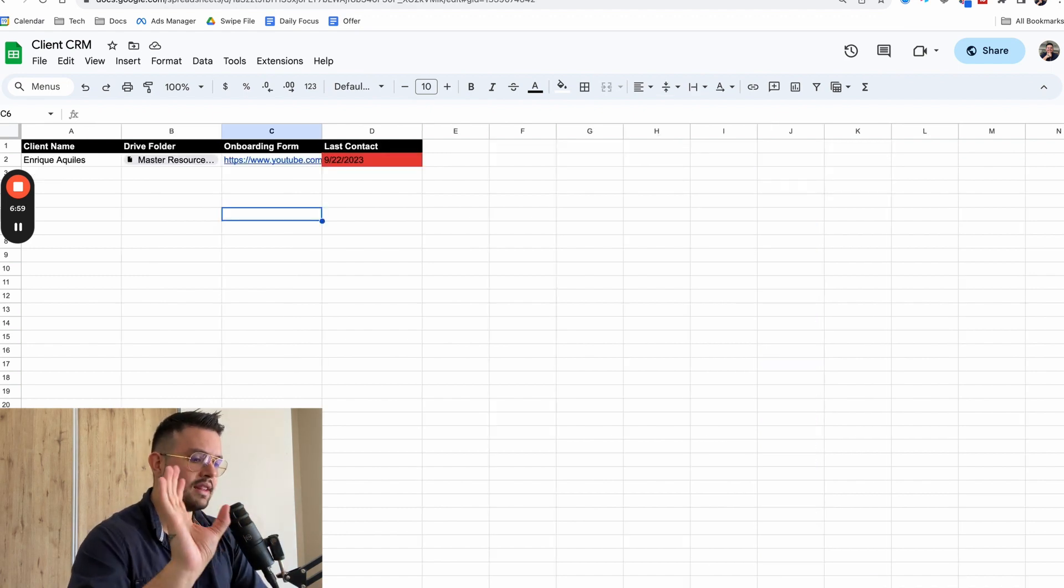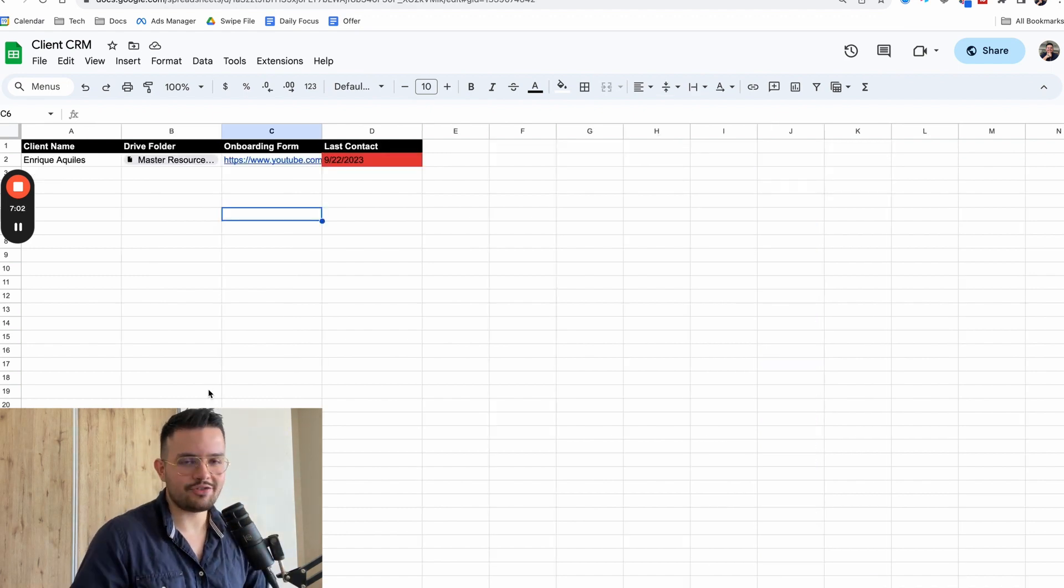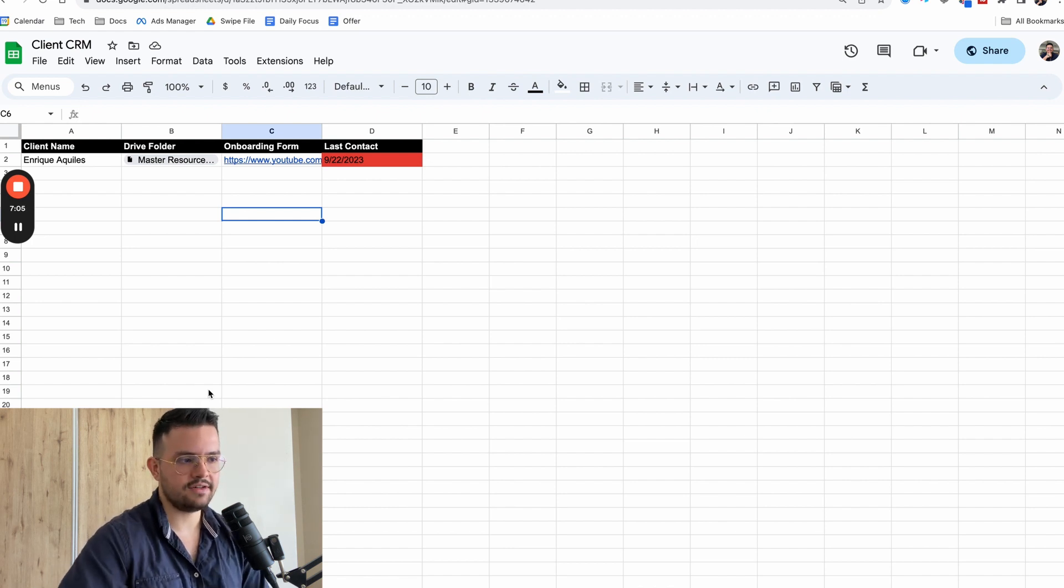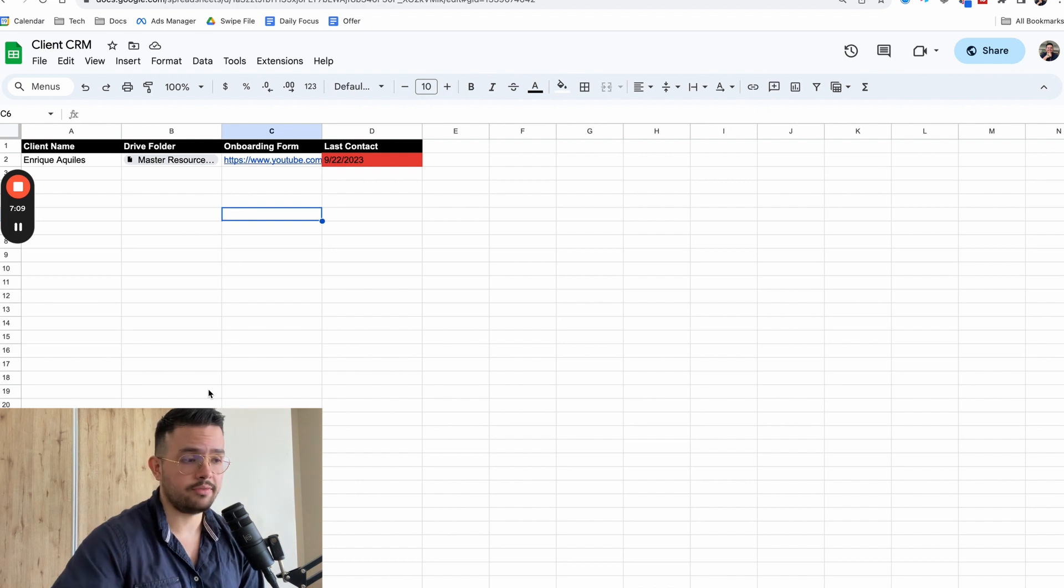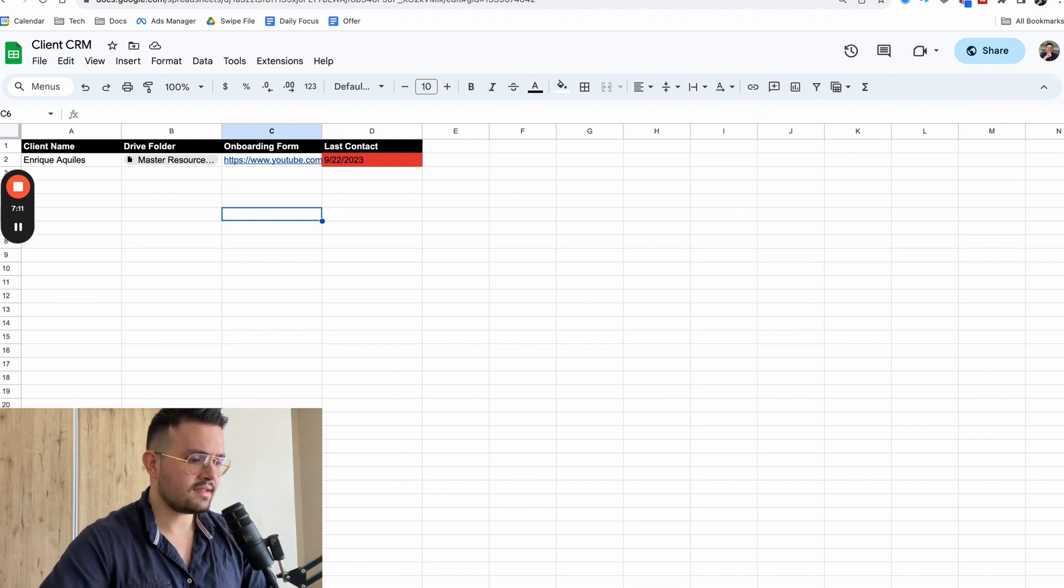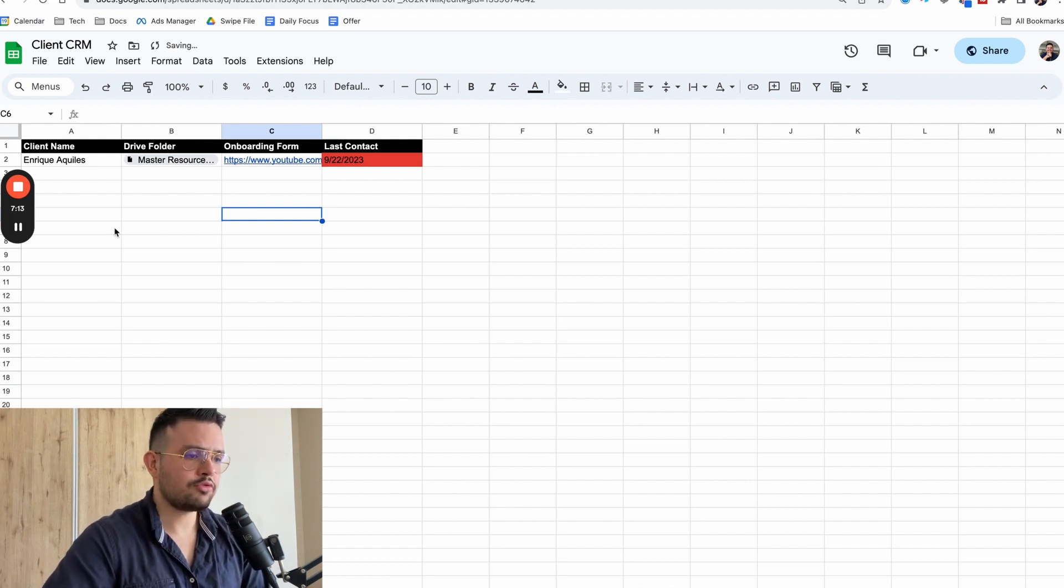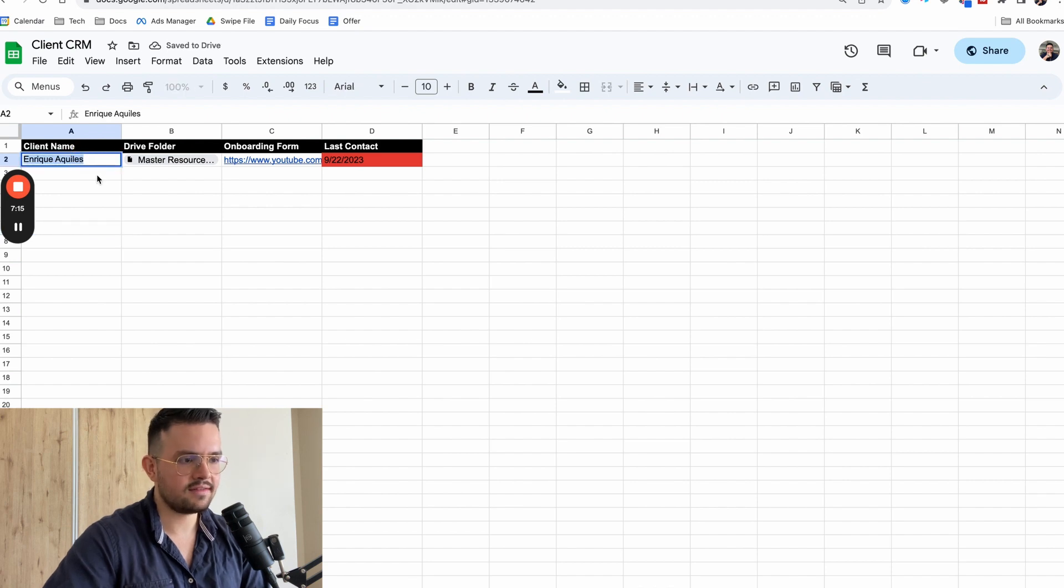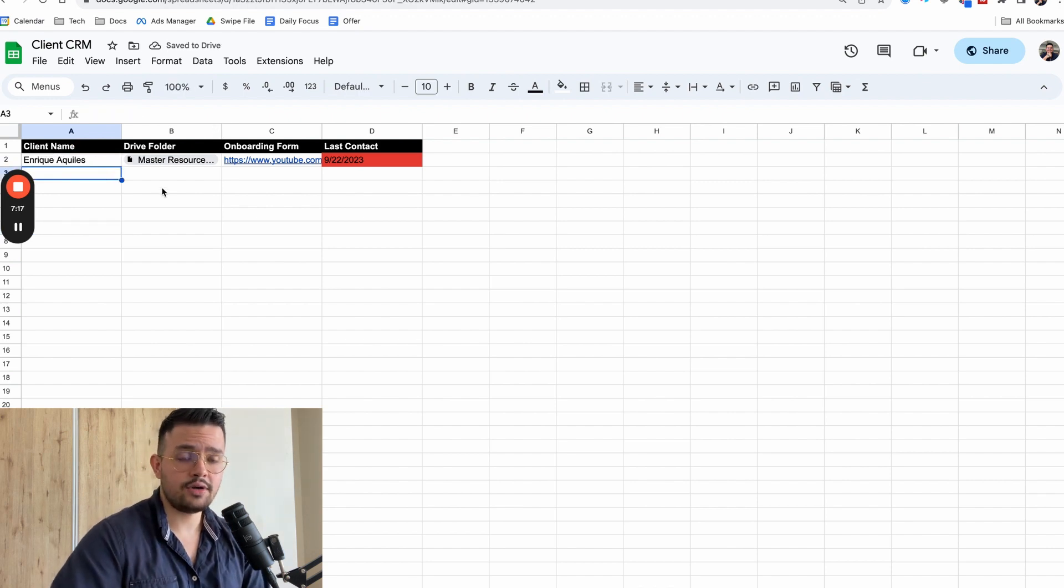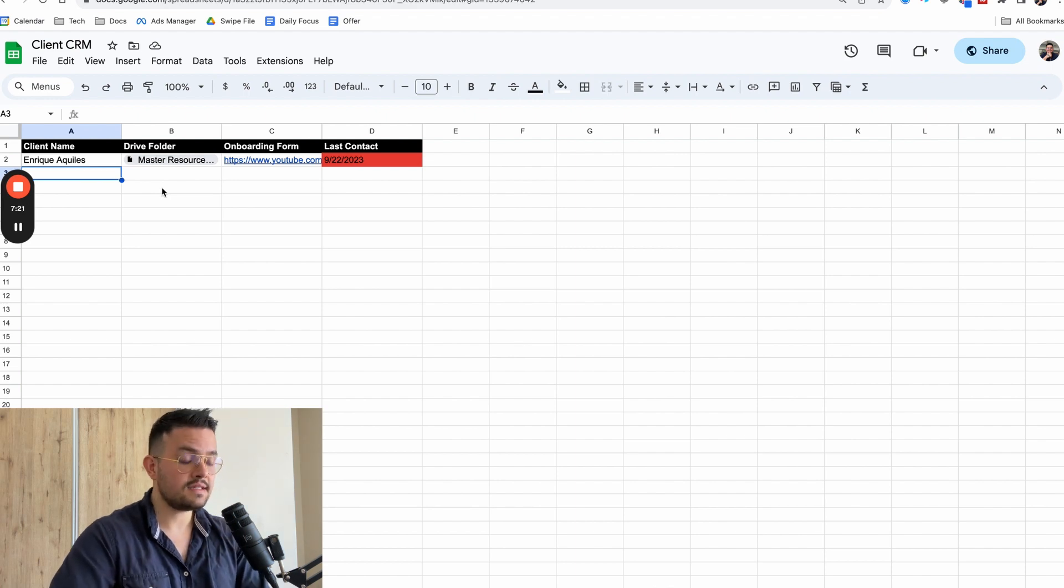I want to walk you through a simple client data management that you can use. And again, guys, this is literally just a bare and bones, but you can add a whole bunch of different things in here depending on what your service line looks like, essentially what you do with your business. So in this client data management, what you're going to be able to track is essentially, of course, same thing, client's name. Let's say that you're an agency, you have, I don't know, you run Facebook ads for your client, whatever their name is.